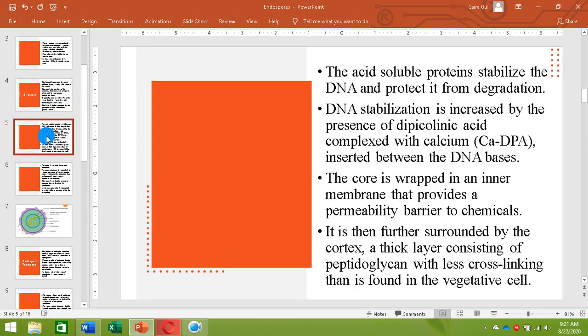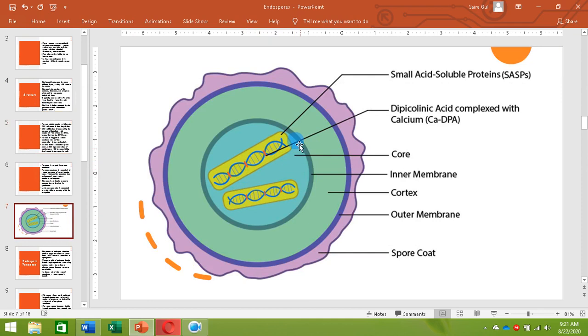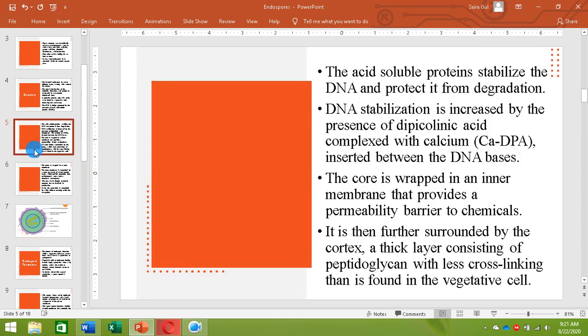The core is wrapped by a membrane called the inner membrane. This inner membrane provides a permeability barrier to chemicals, acting as a barrier to certain chemicals that may otherwise be harmful.